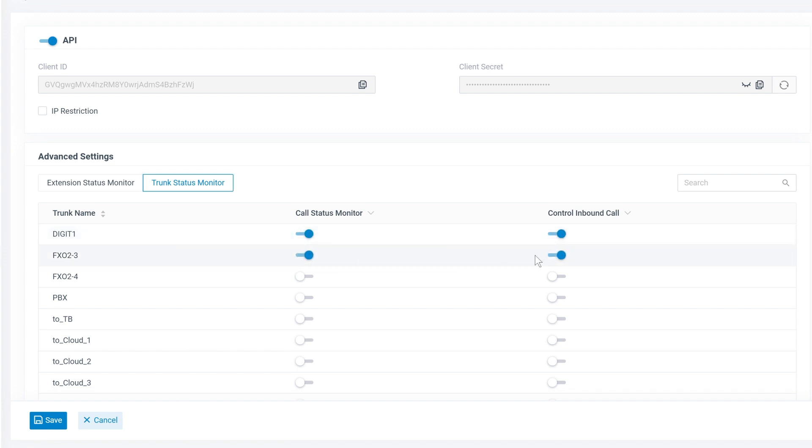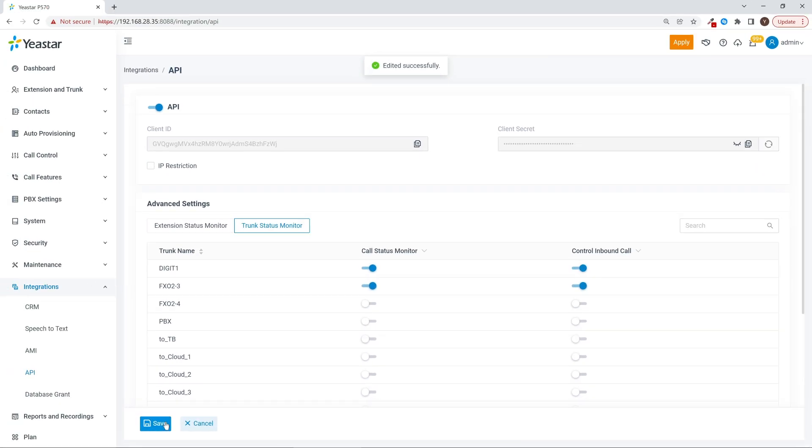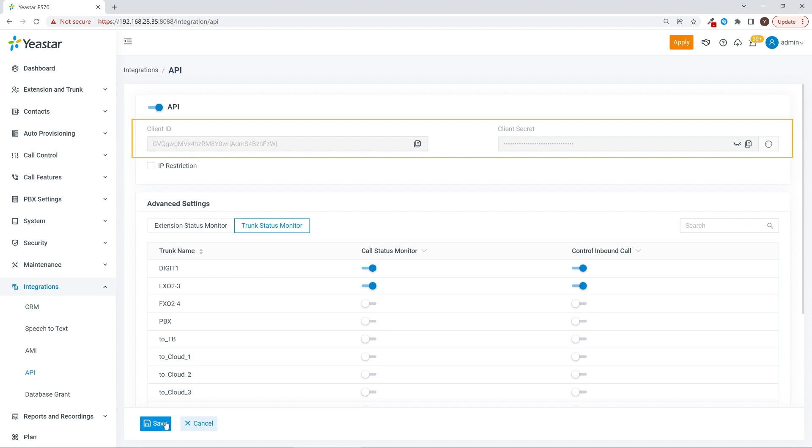When we're done, click on Save. We can obtain the client ID and secret from the PBX and use the credential to request for API access token. All right, that was how we enable API.